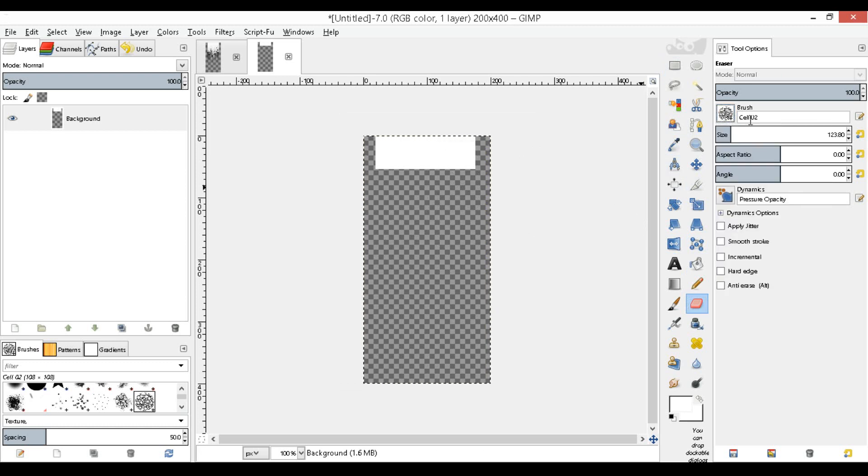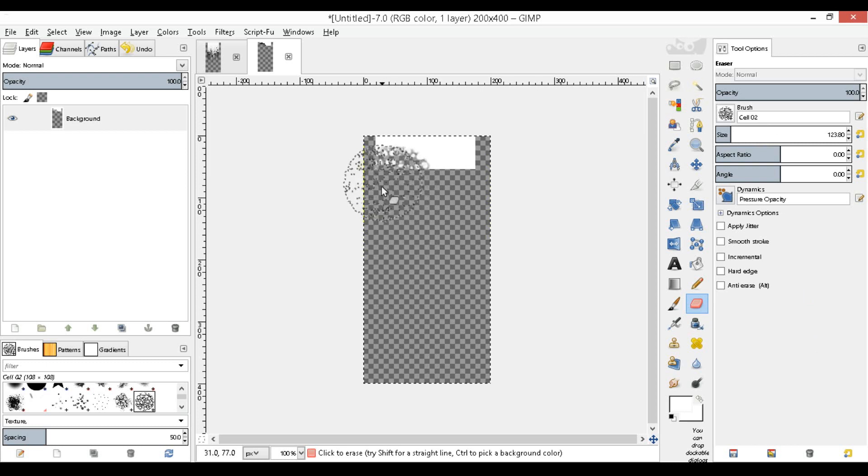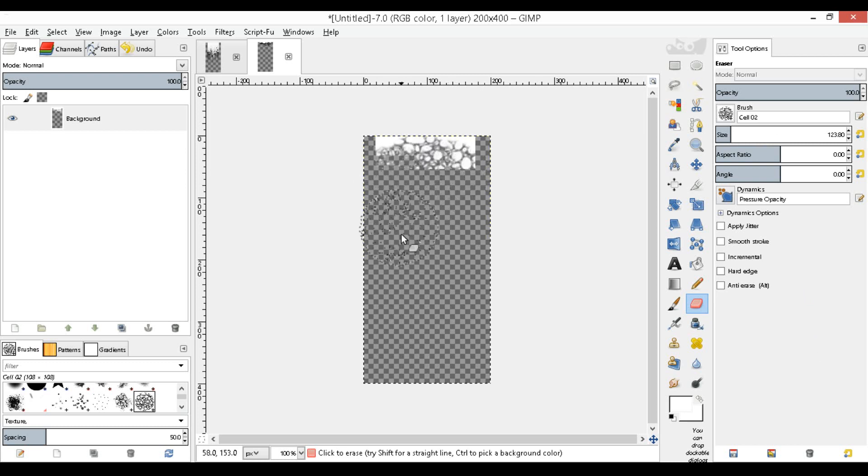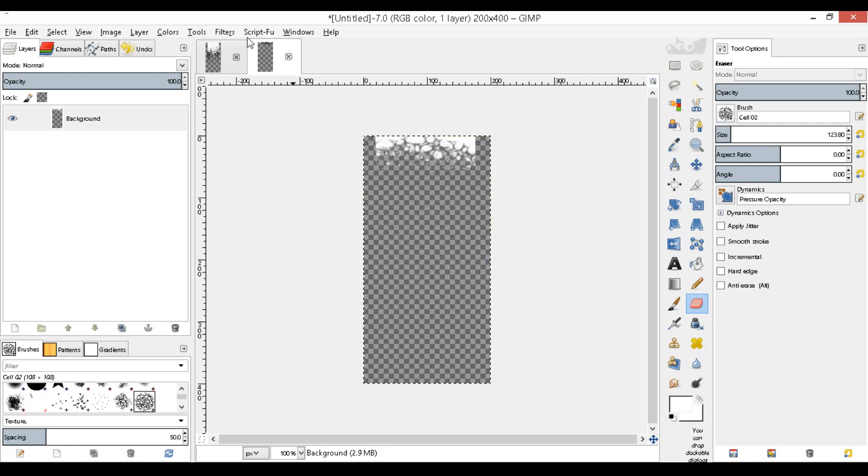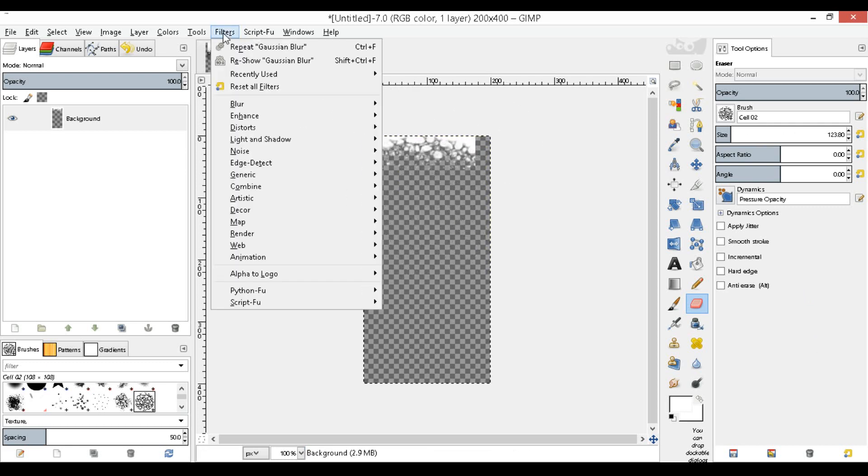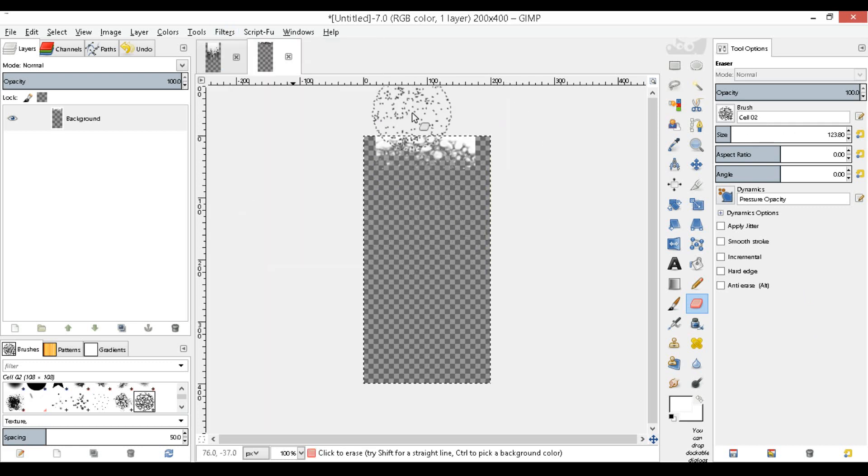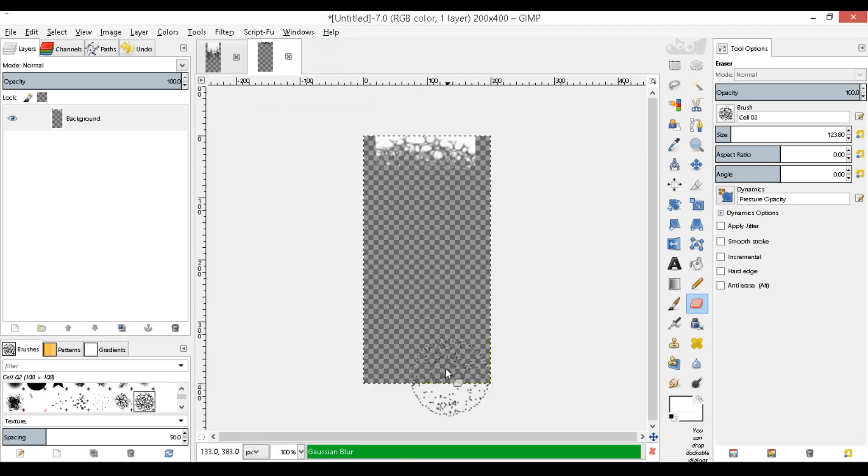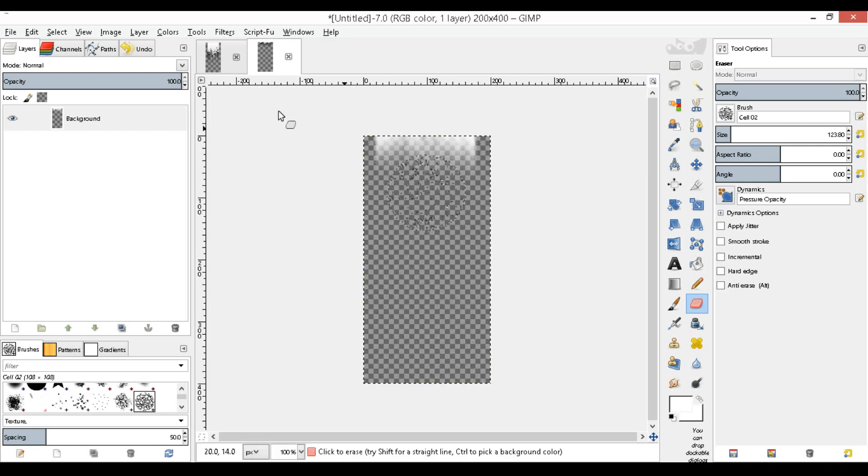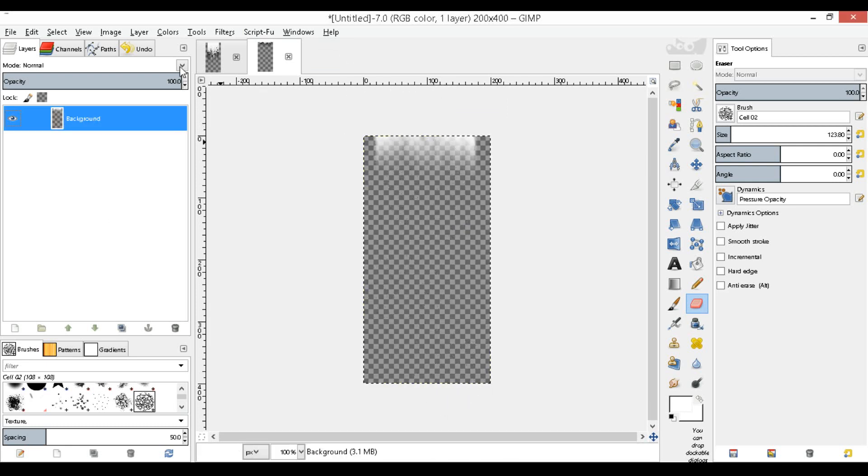So we can go ahead and just grab all of this. Now we're going to come to filters, blur, Gaussian blur, making sure that the horizontal is 6 and the vertical is 50, making sure this chain is not connected or else it will not work. There we go, so now we have our texture.